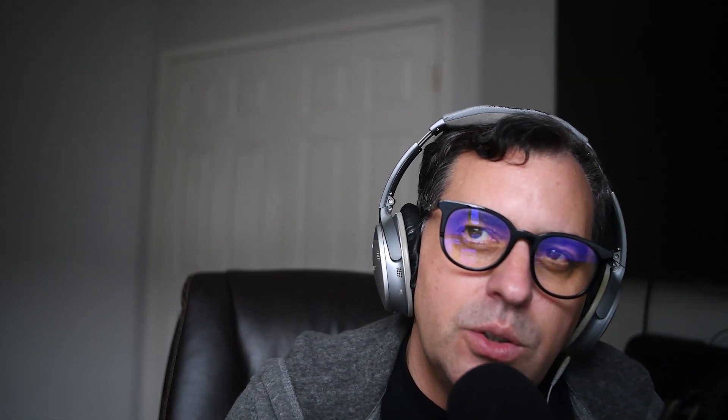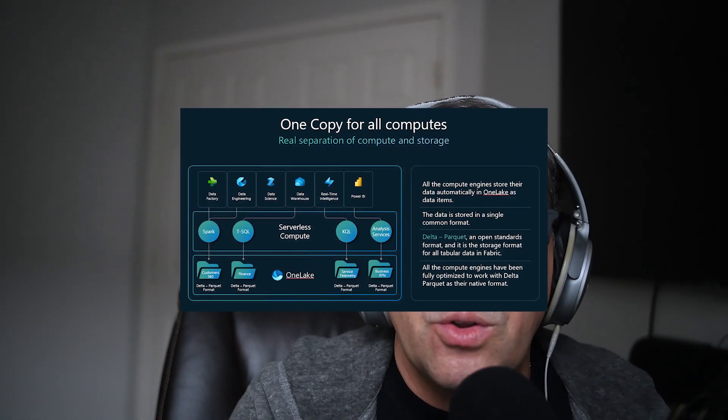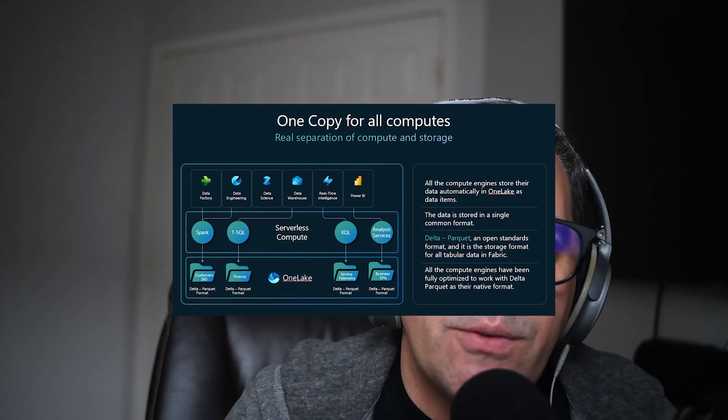Idea number two: leverage OneLake to centralize all your data sources. OneLake is kind of the secret weapon around Fabric. One of the trickiest parts of Power BI is managing your data from all over the place — different databases, Excel sheets, cloud services, you name it. With OneLake, Fabric lets you centralize all your data sources in one single place, like a one-stop shop for every dataset or semantic model you need to analyze. No more jumping between multiple systems or dealing with endless refresh and gateway issues.